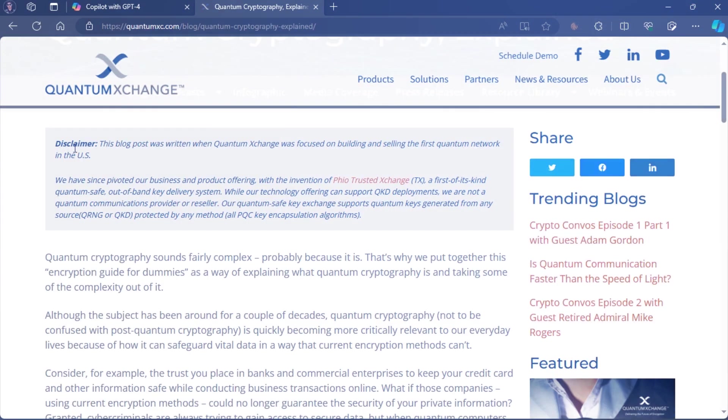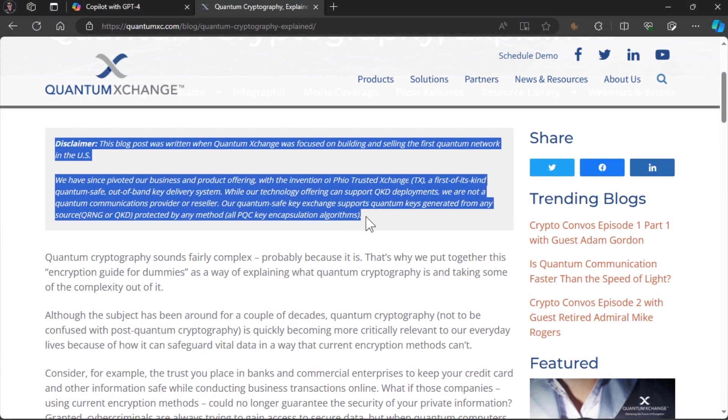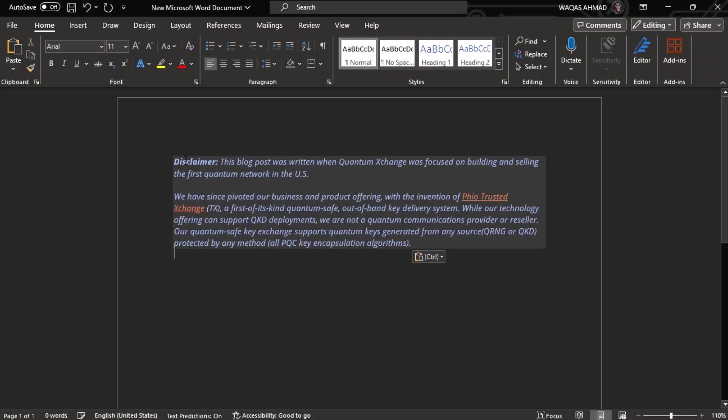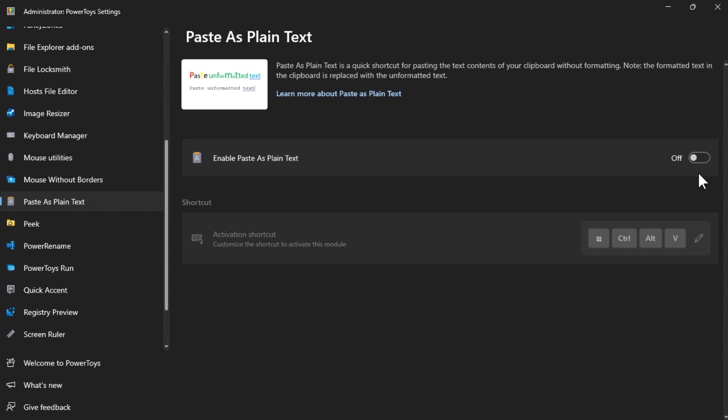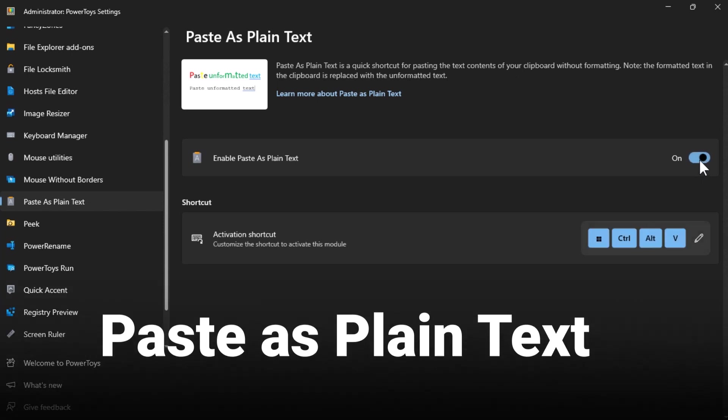Have you ever copied some text from a website or a document and pasted it somewhere else and found out it has all kinds of weird formatting that you don't want? You can use Paste as Plain Text that lets you paste the text from your clipboard without any formatting.